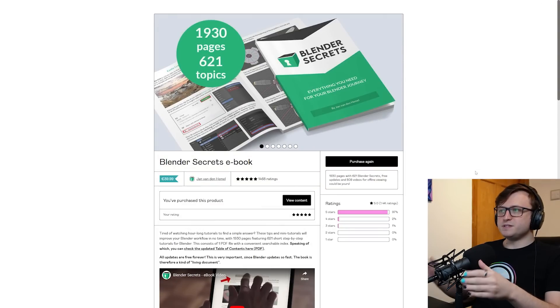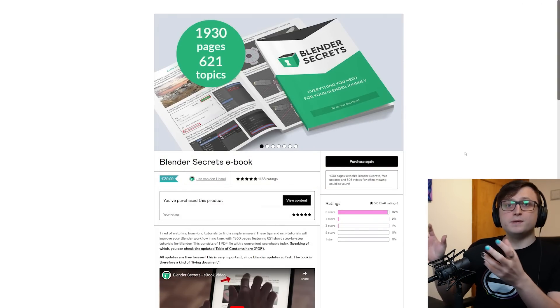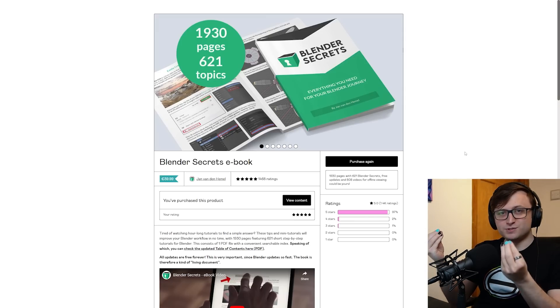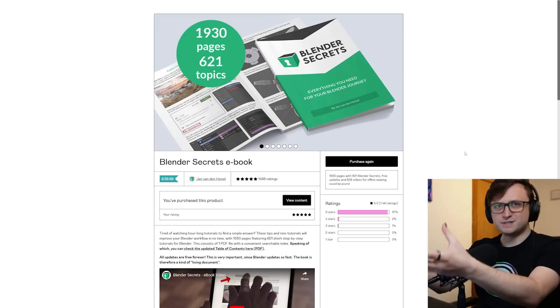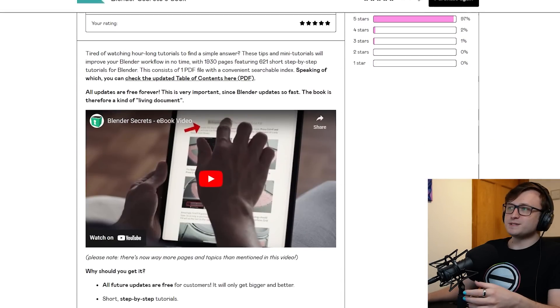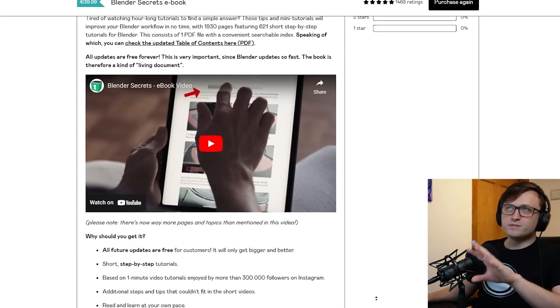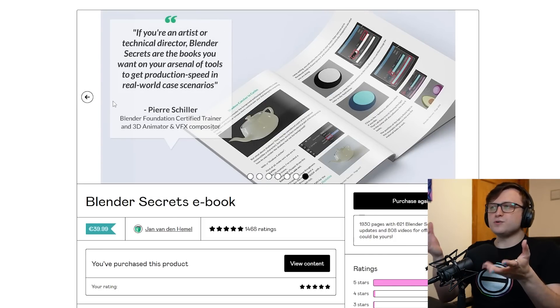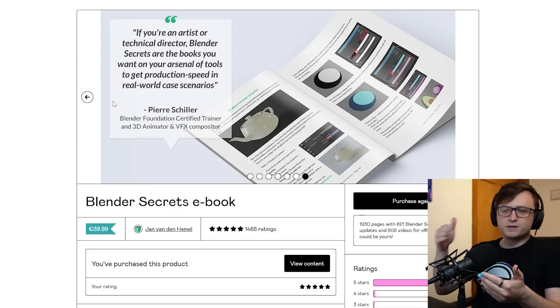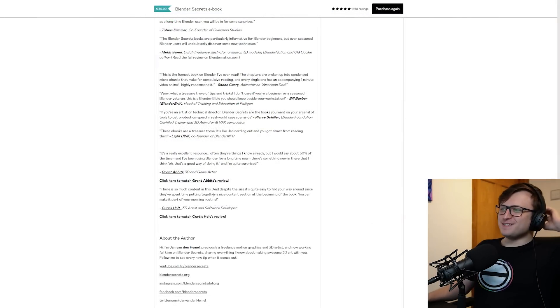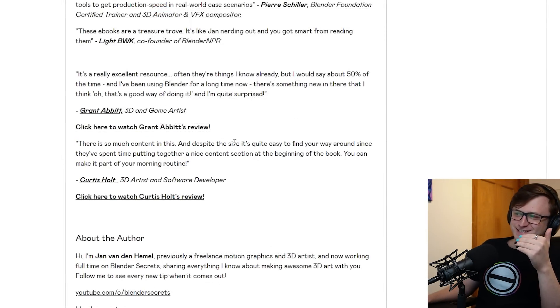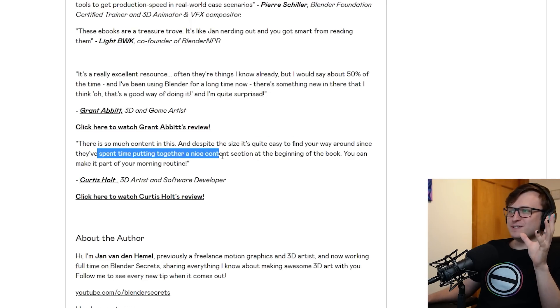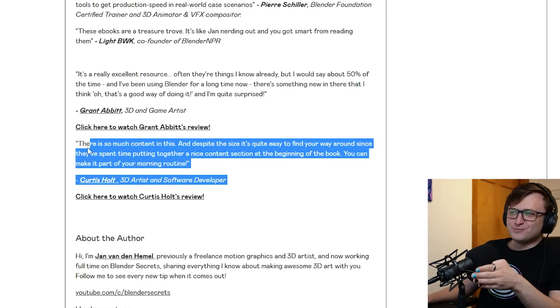Along similar lines, someone I have recommended before, Jan van den Hemel, they have created the Blender Secrets eBook. I did a video about Blender tips a while back but if you want the most condensed resource for Blender tips, this has to be the most valuable package there is. The eBook is freaking huge: 1,930 pages, 621 topics, all future updates are free, very short step-by-step tutorials. It's such a goldmine if you're trying to learn Blender. Despite the size it's quite easy to find your way around since they've spent time putting together a nice content section at the beginning of the book.